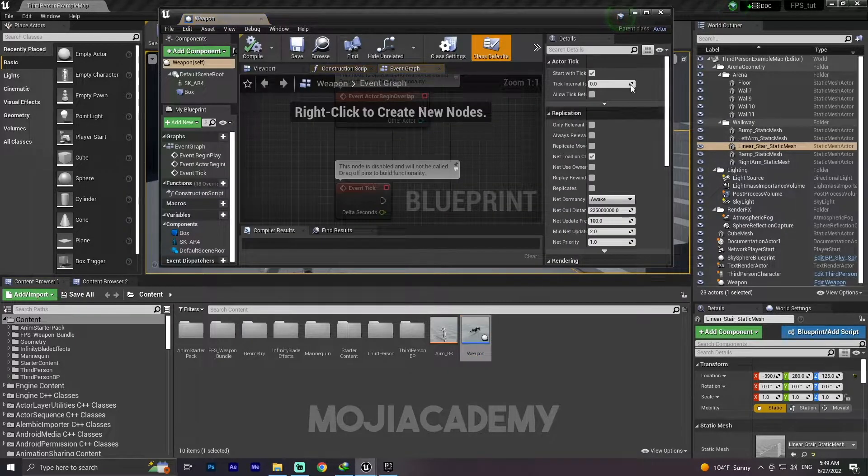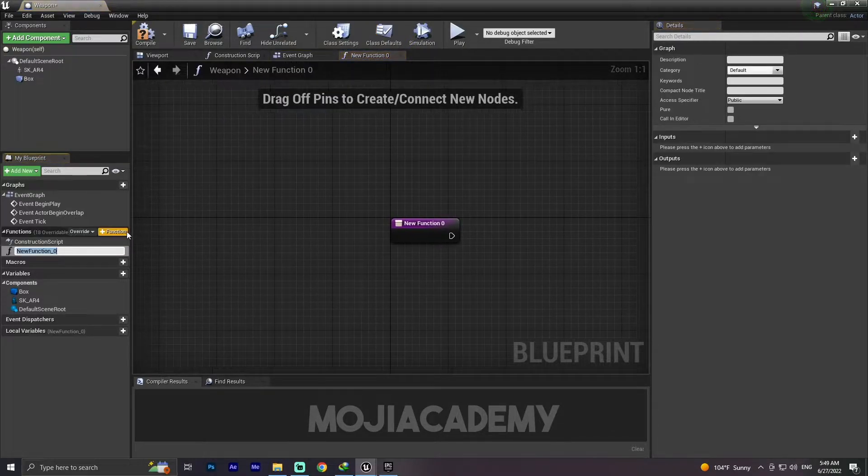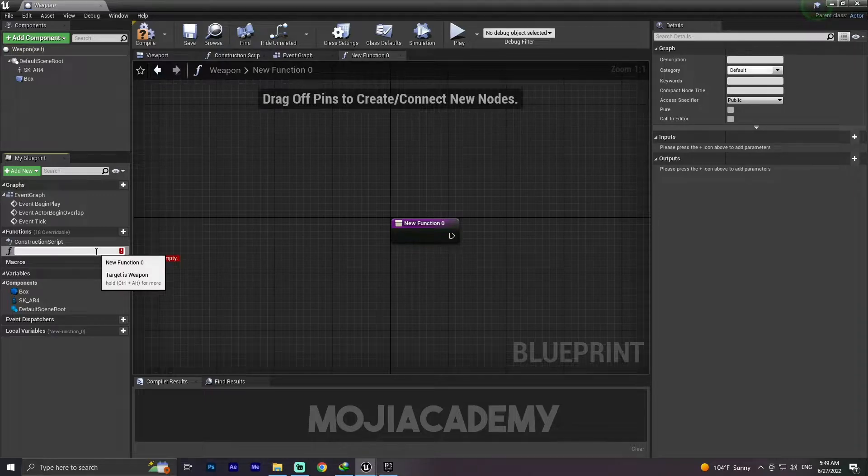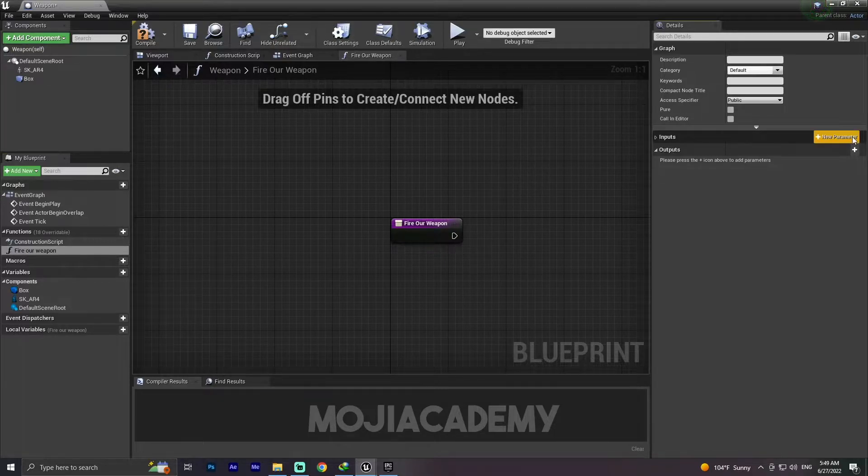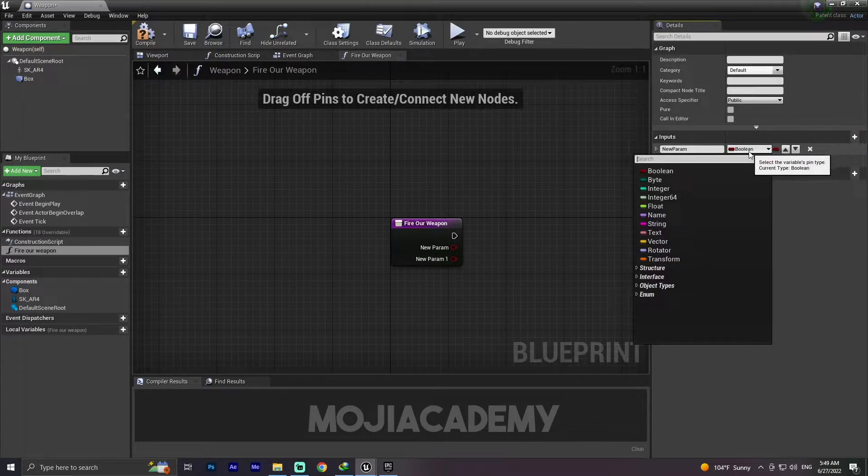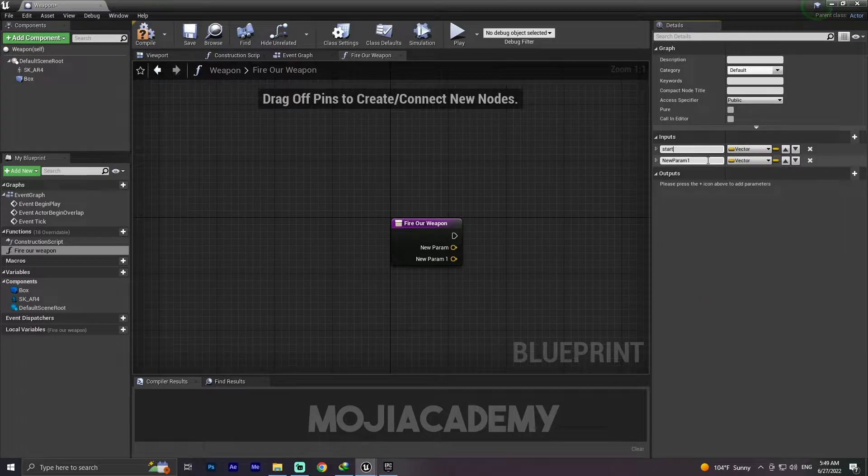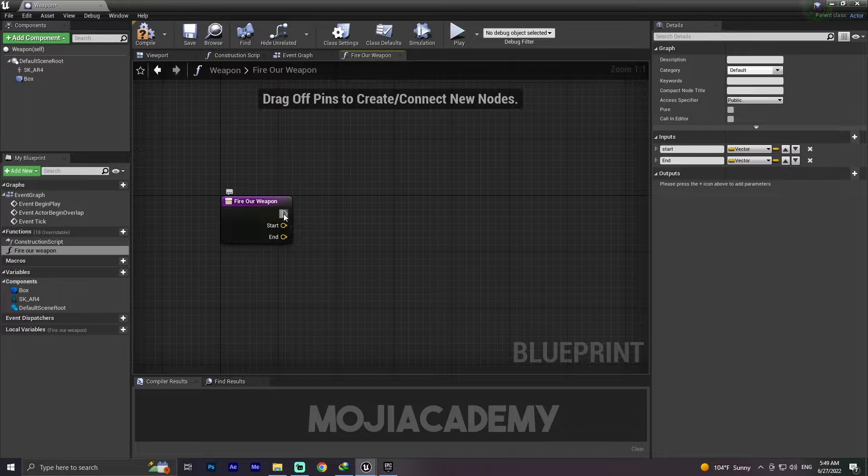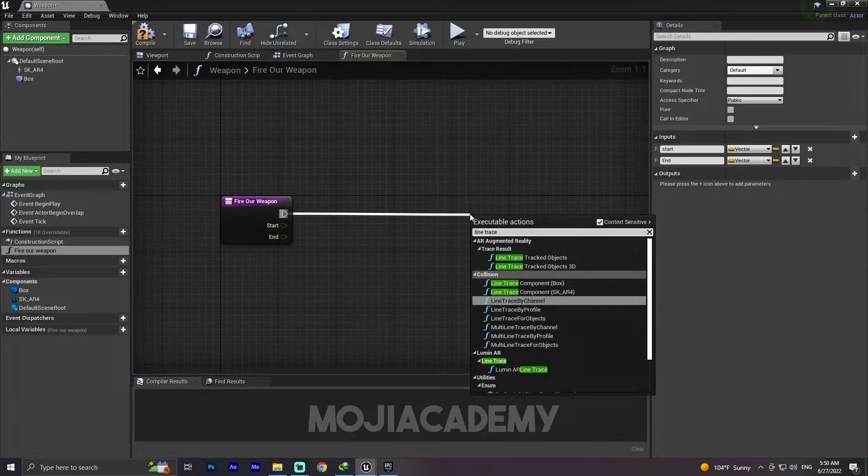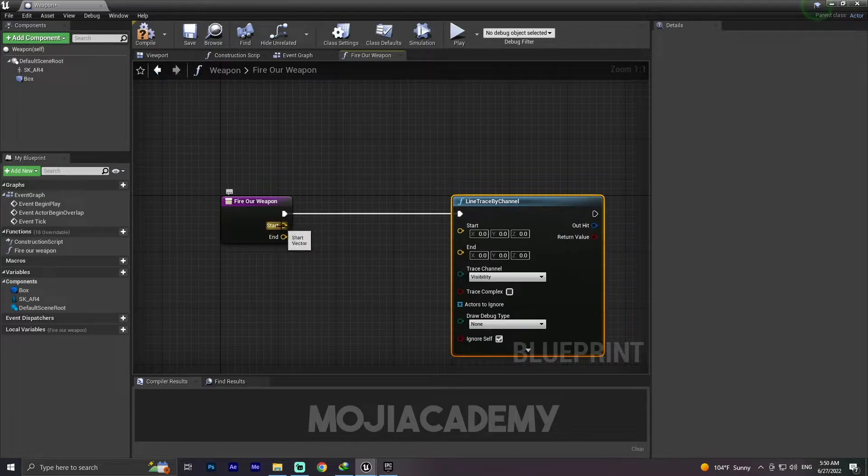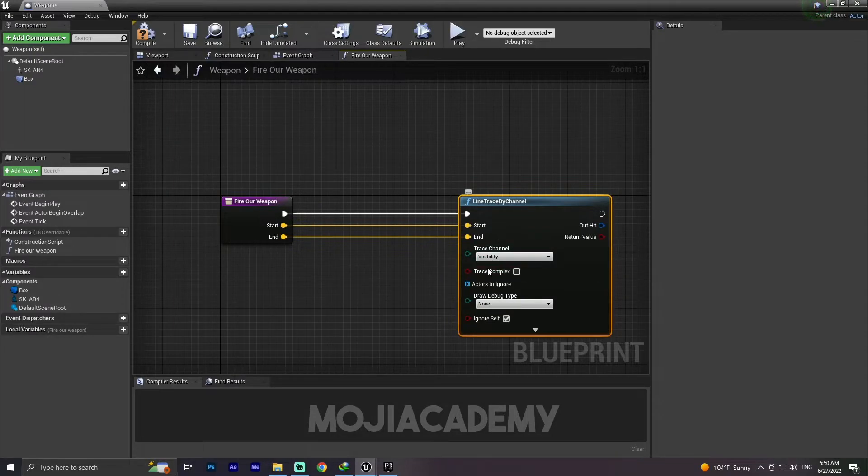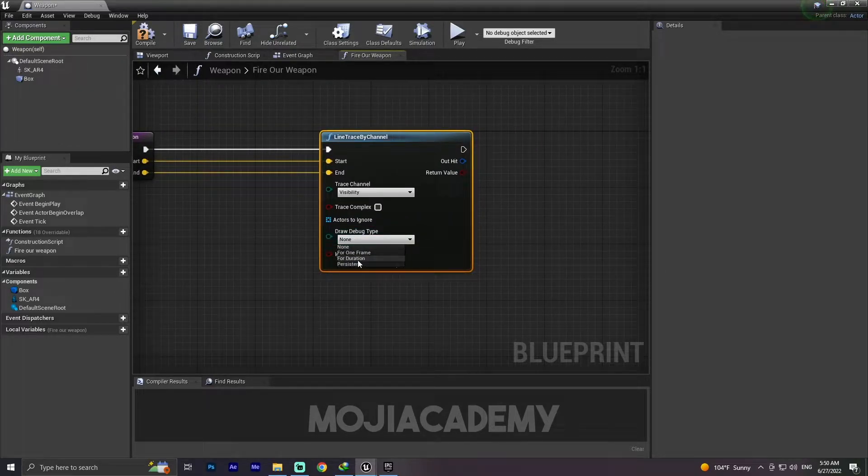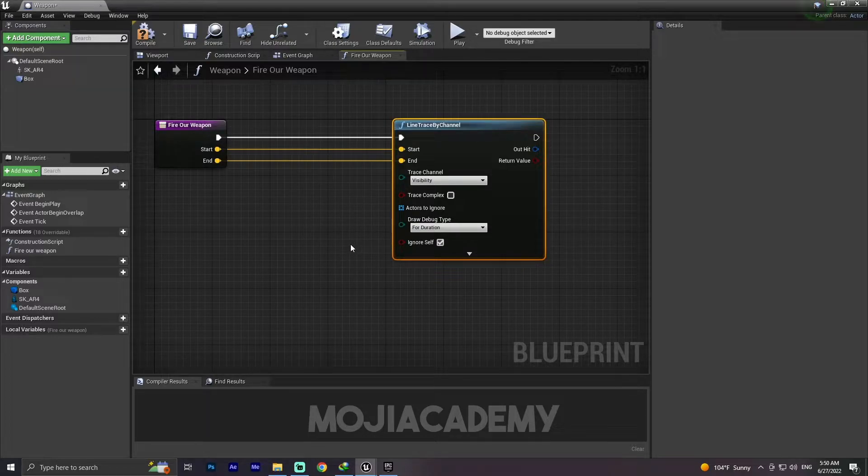Let's implement this fire function. Open your weapon blueprint. I'm going to create a new function. A function is basically a category of code that we can call from other actors. I'm going to call it Fire Weapon. Let's add two inputs because our line trace needs two inputs. Change the value to vector. We need two vectors, one for start and one for end. I'm going to search for Line Trace by Channel and hook the start to the start and the end to the end.